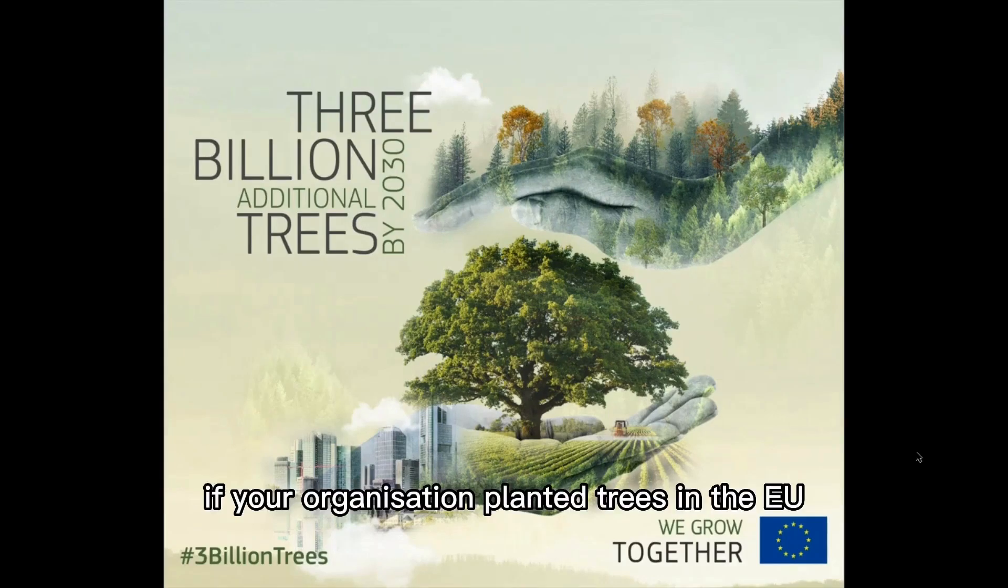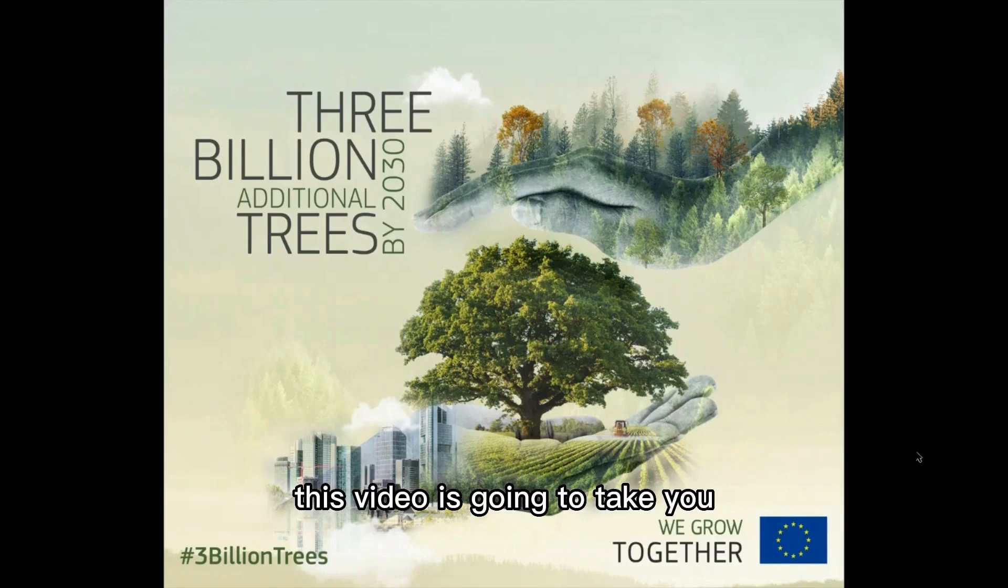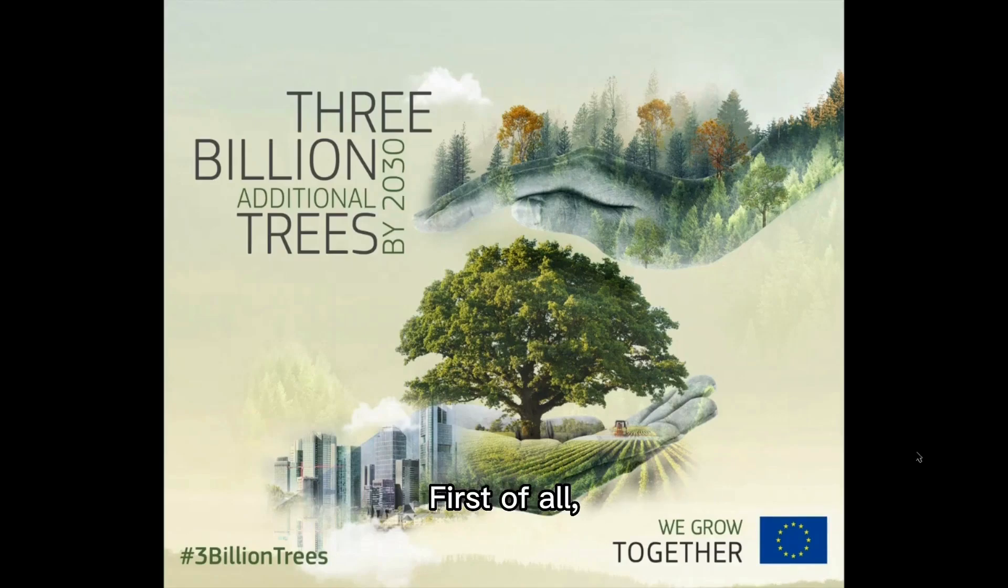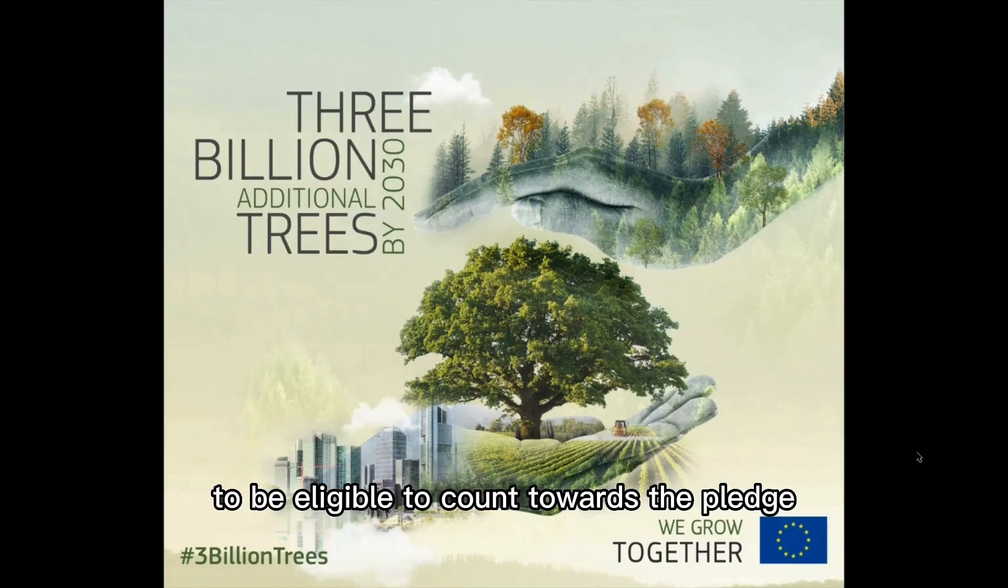If your organization planted trees in the EU and would like to register them, this video is going to take you through the necessary steps. First of all, you will need to make sure that your tree planting meets the necessary criteria to be eligible to count towards the pledge.